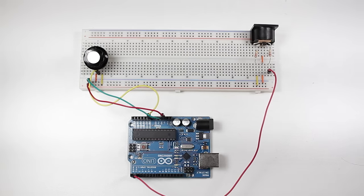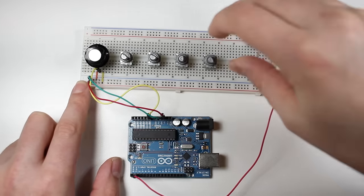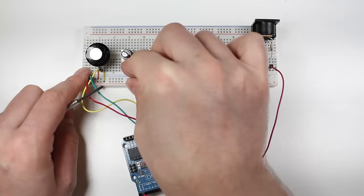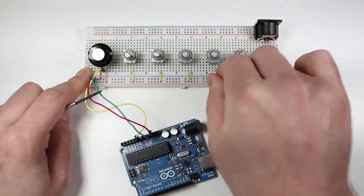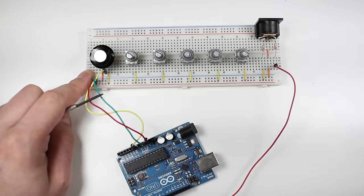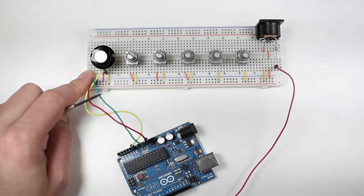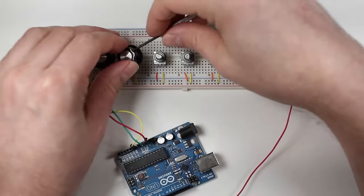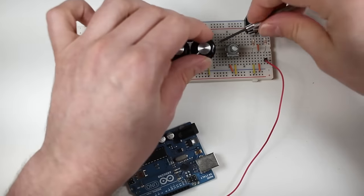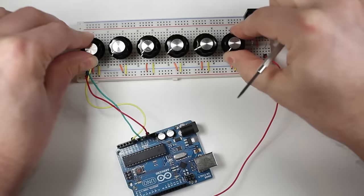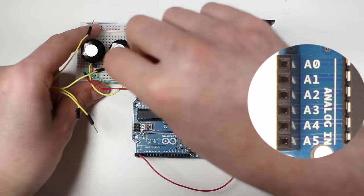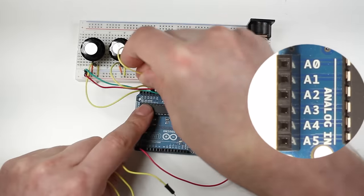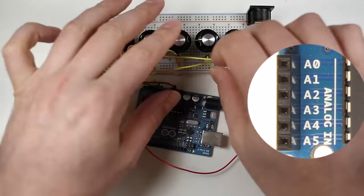Now that we have the circuit working, let's add some more controls. There are six analog inputs on the Arduino, so let's connect five more potentiometers for a total of six controls. The five volt and ground wires are connected to each pot just like the first example. Finally, run a jumper wire from the center pin of each pot to the Arduino's A1 to A5 inputs.